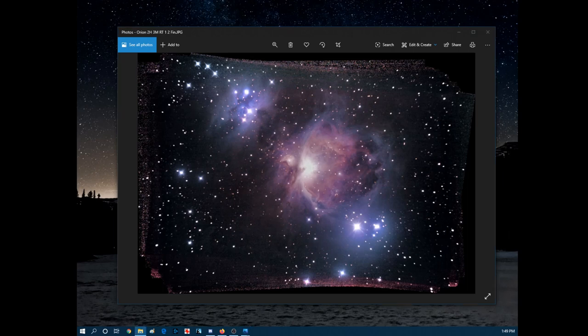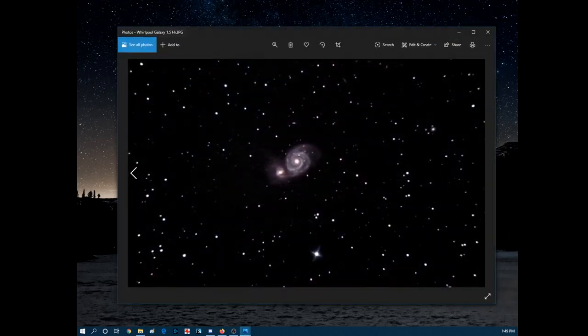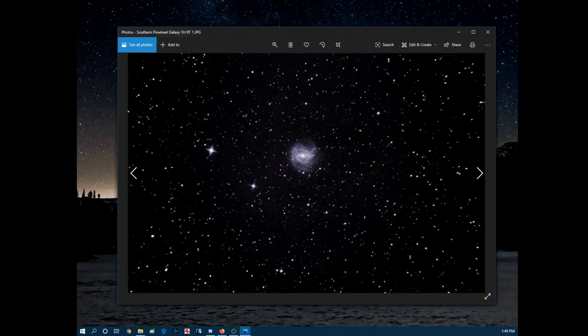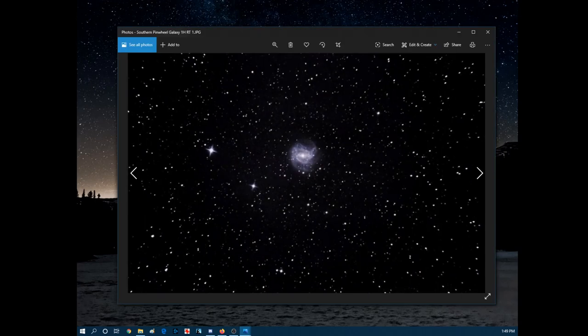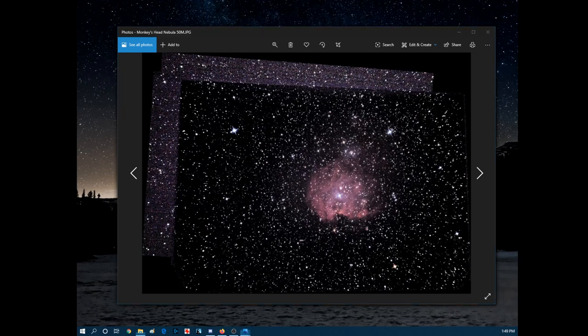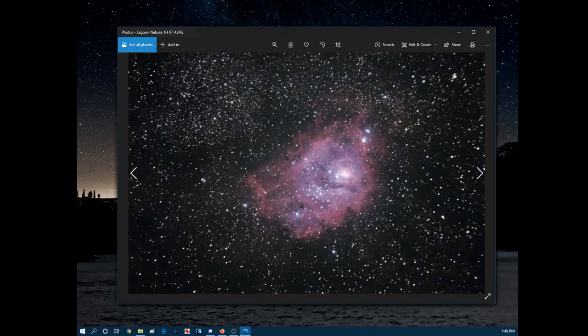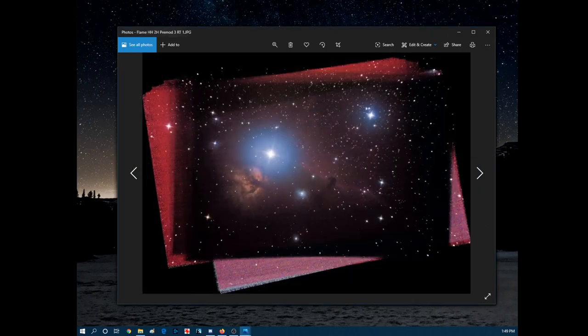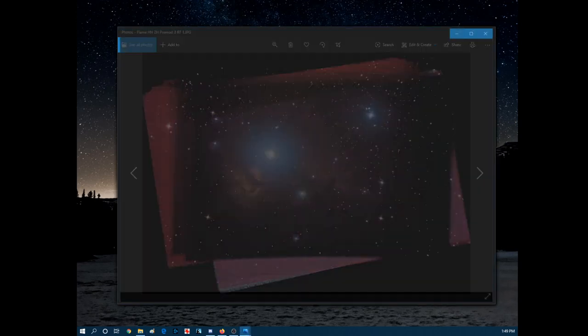Just something to think about. So we've got things like the Whirlpool Galaxies - this was one of the ones that was really small that I cropped - Southern Pinwheel Galaxy, Monkey's Head Nebula, Lagoon Nebula recently.